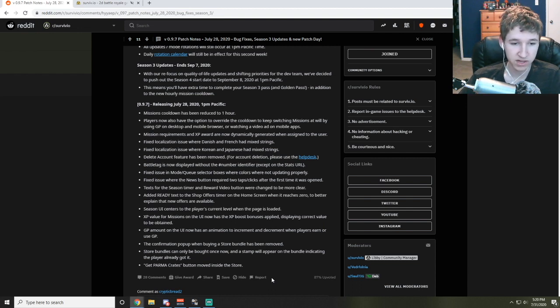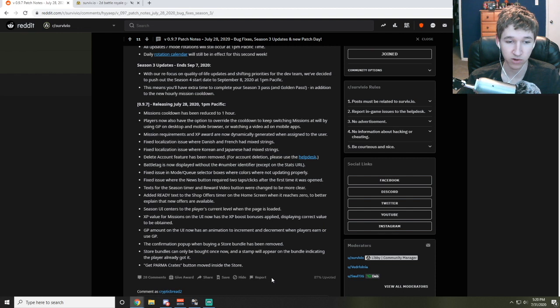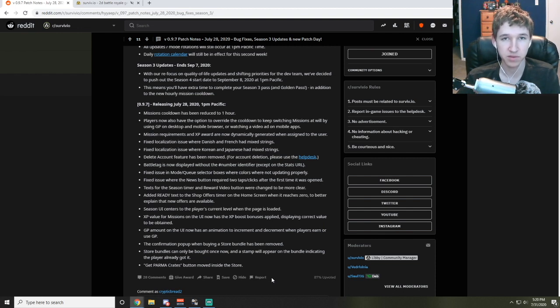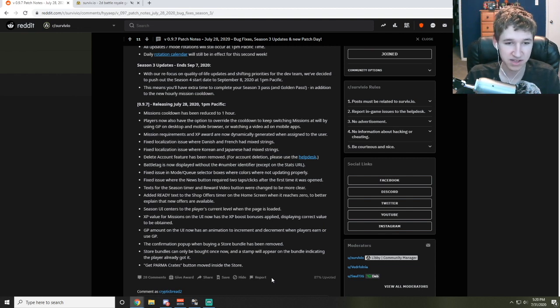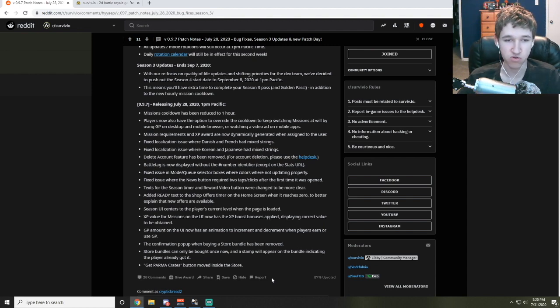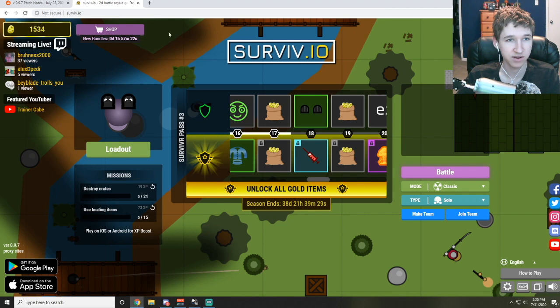Store bundles can only be bought once now and a stamp will appear on the bundle indicating the player already got it. I'm assuming people were buying the same ones and then complaining to Kongregate about how they accidentally bought the same one, and that was more issues that they had to fix.